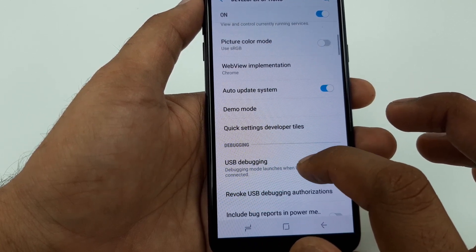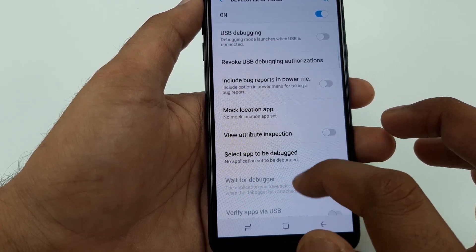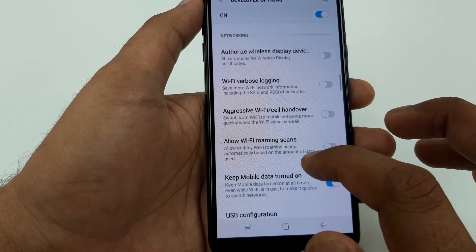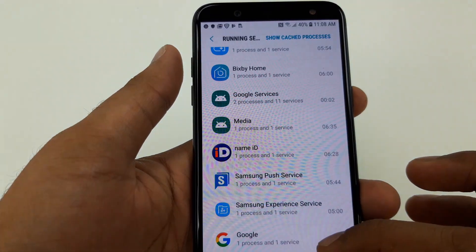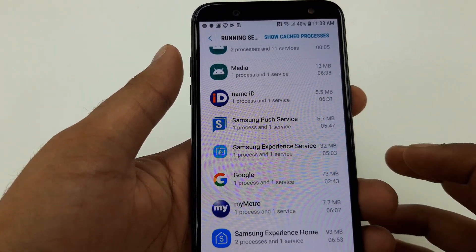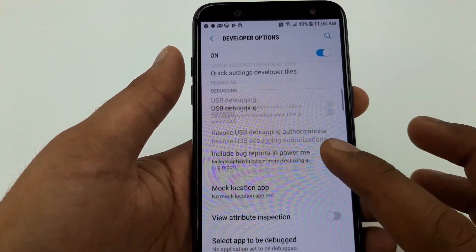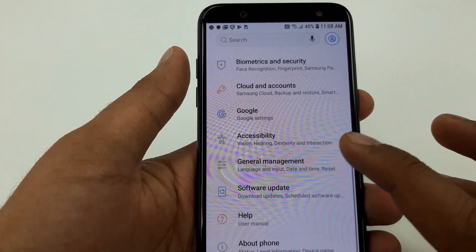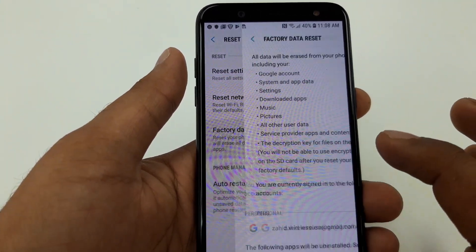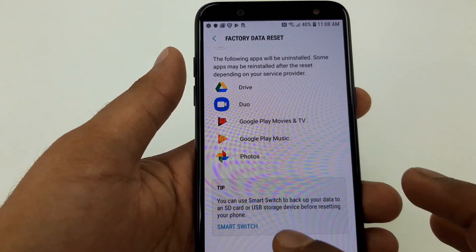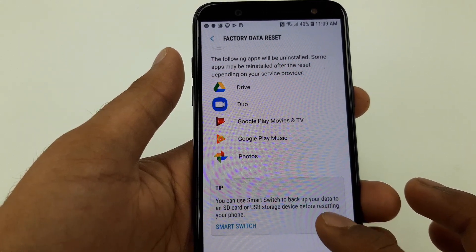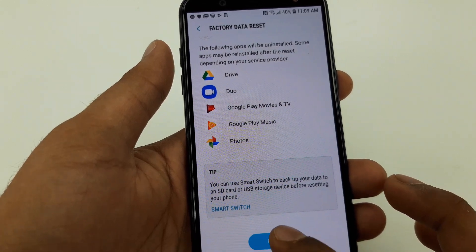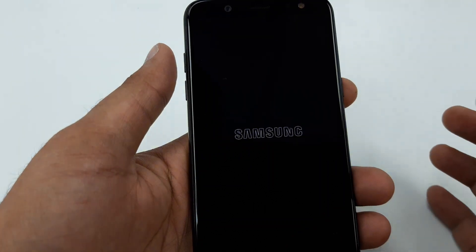Inside Developer Options, it will show you OEM Mode. However, I got a customer — sorry guys. Looking here, I think this phone doesn't have OEM Mode. So let's go to General Management, then Reset, then Factory Data Reset.